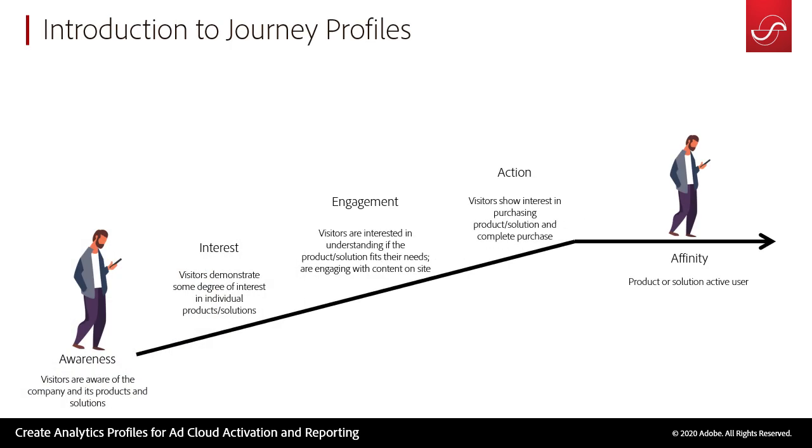Quick introduction on journey profiles. What we're trying to do is map out a typical journey a user may take to get to your end KPI. So we have different stages and this might be different for every client but something like awareness or interest or engagement. Based on the actions a user is taking on page we're able to profile these actions and bucket them into journeys.